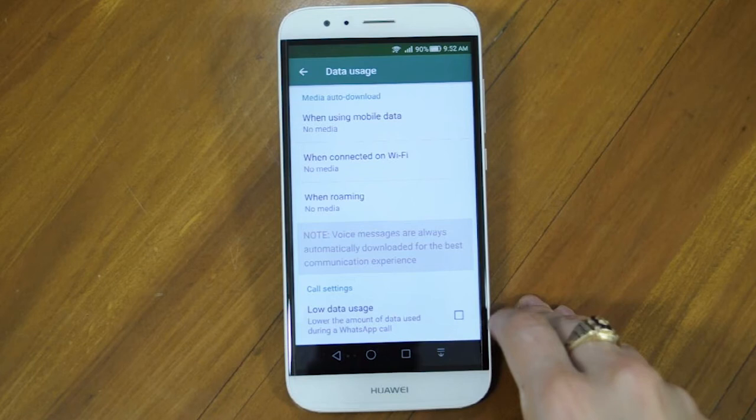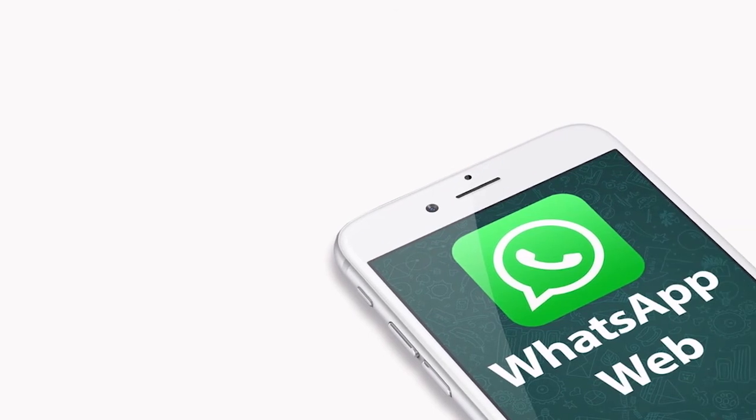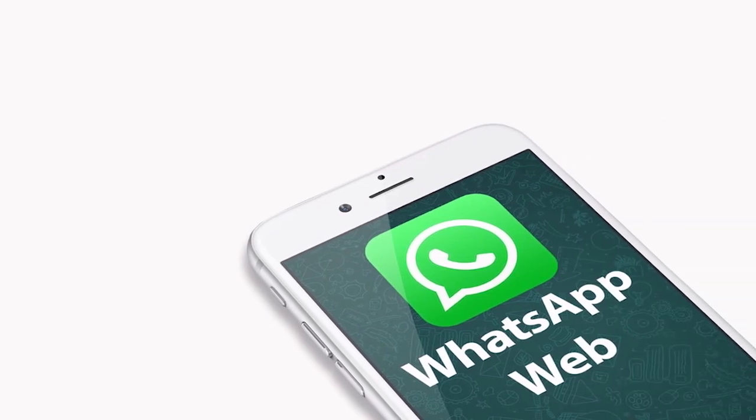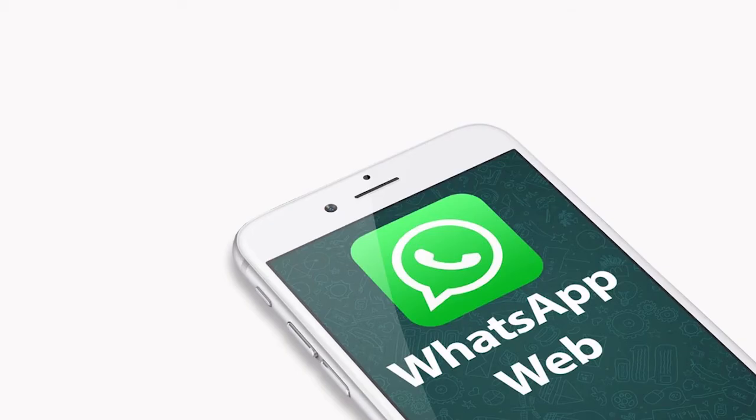A feature that we love to use here at Burn and Learn is WhatsApp Web. What is WhatsApp Web? It's simply an extension of the WhatsApp account you have on your phone. This is great if you are at work and you don't want to use up your battery or get distracted by checking your phone.